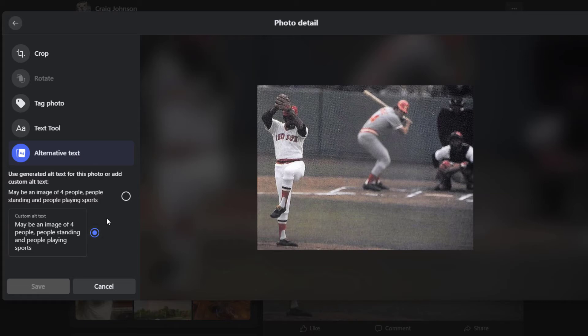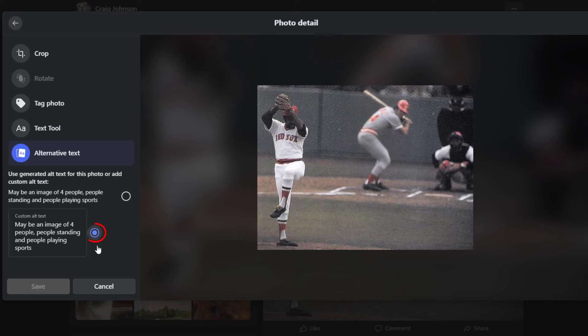Facebook will try to automatically generate alternative text on your image, but usually it's not very accurate. As you can see here under custom alt text, Facebook has attempted to automatically put some alt text there, but it reads something like an image of four people playing, standing, and people playing sports. To create your own alternate text, you want to make sure that this is toggled on.